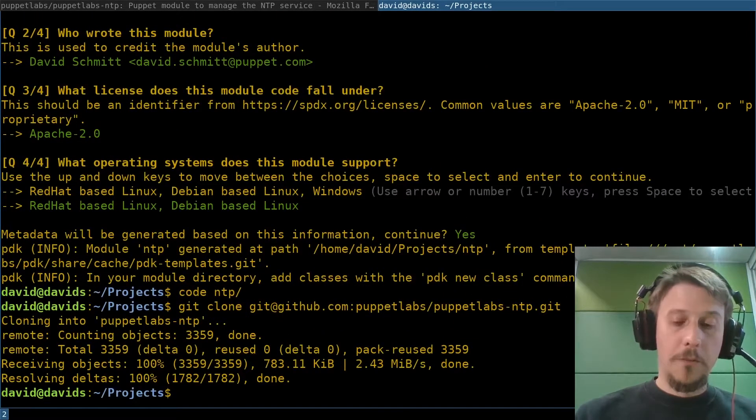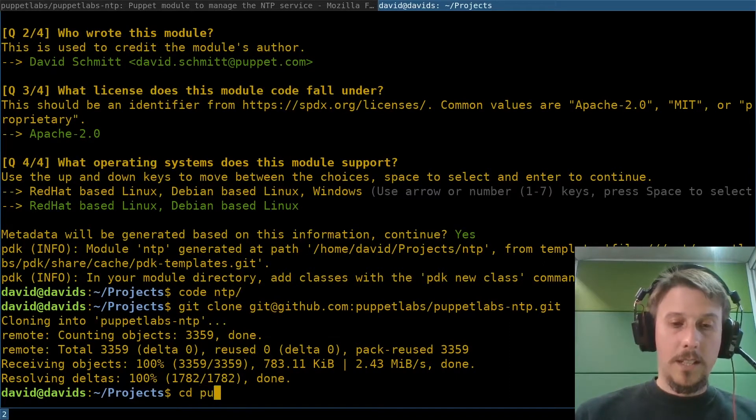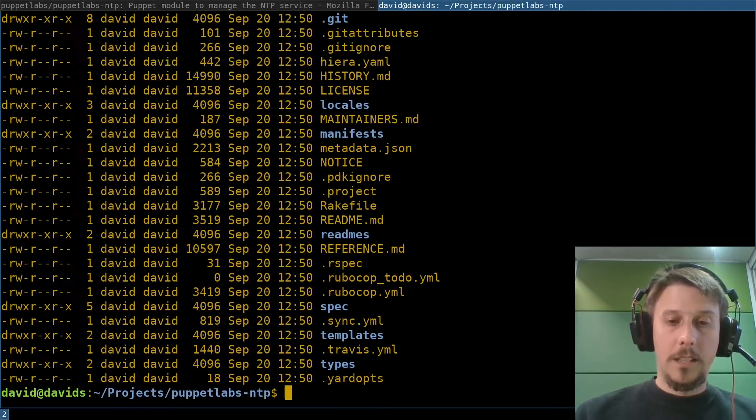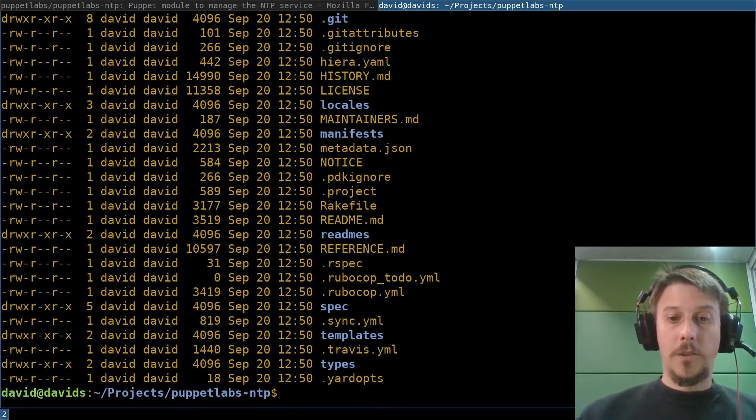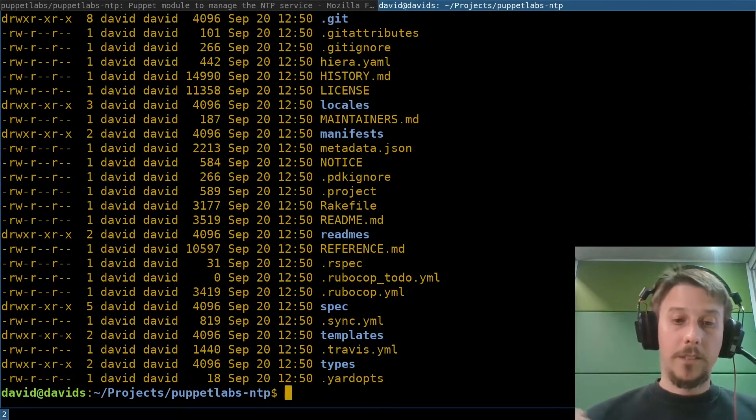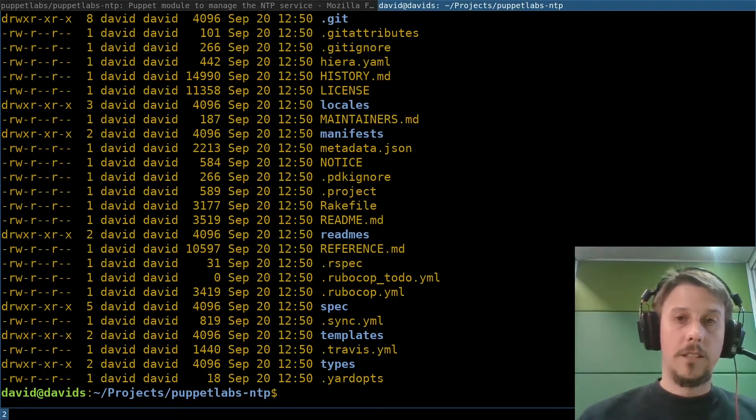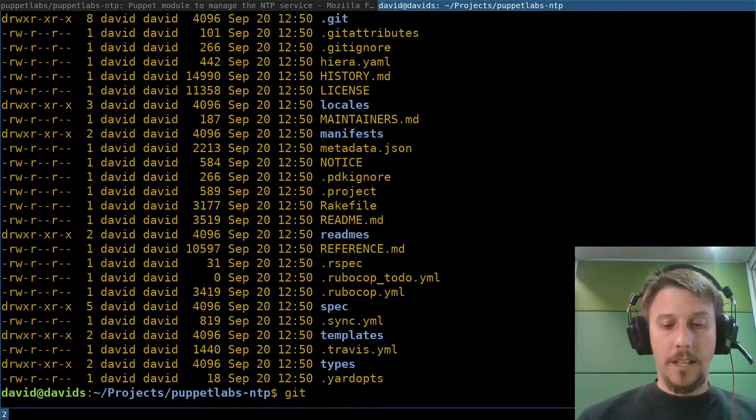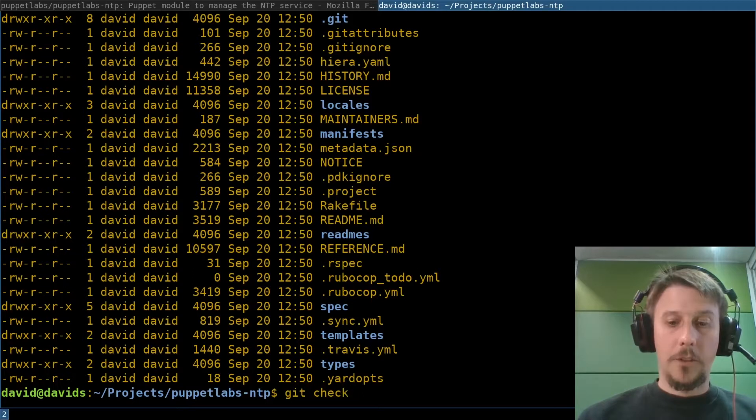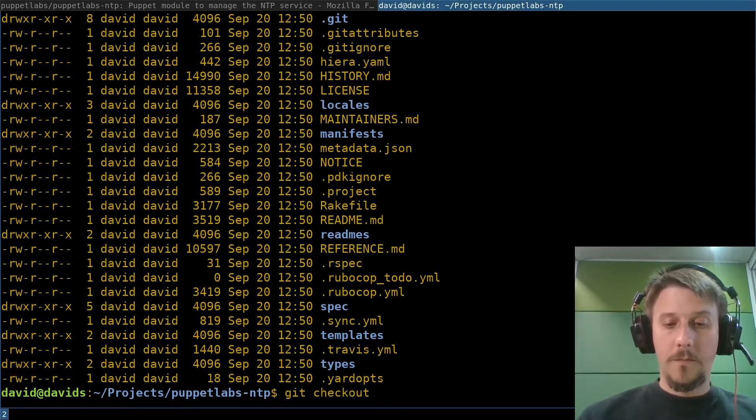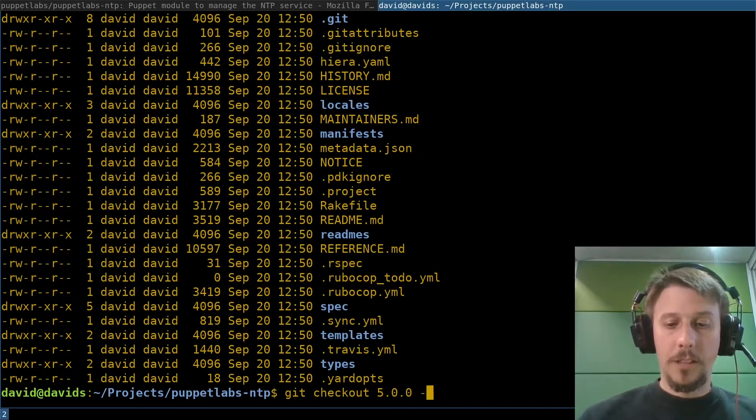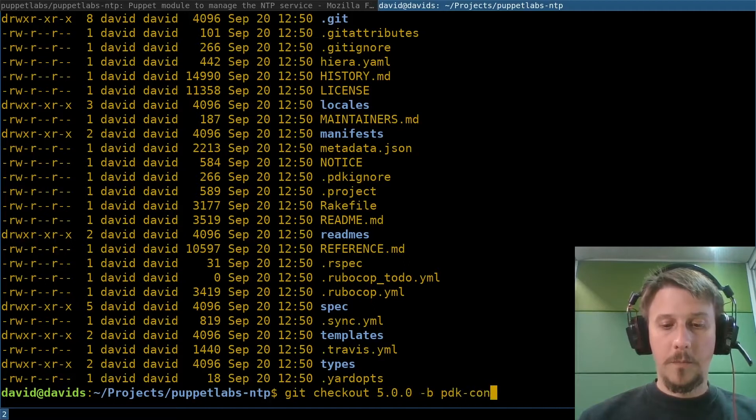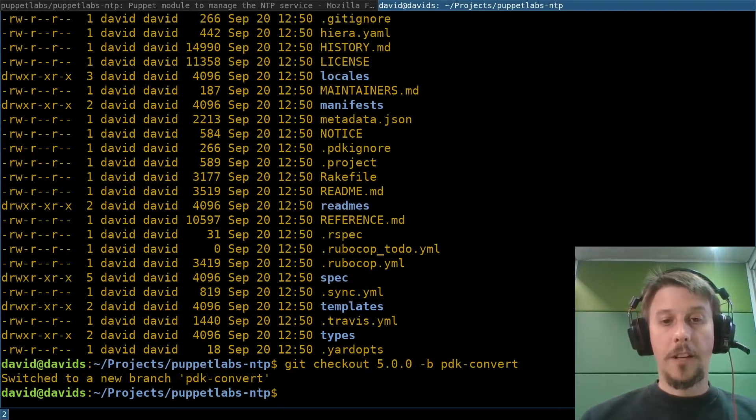Before I open that in code, let's have a quick look in here. This is already converted to the PDK thanks to the tireless work of the supported modules team. And I'll just dial that back to a version that was not converted yet. So we'll get the 5.0 version and give it a name.